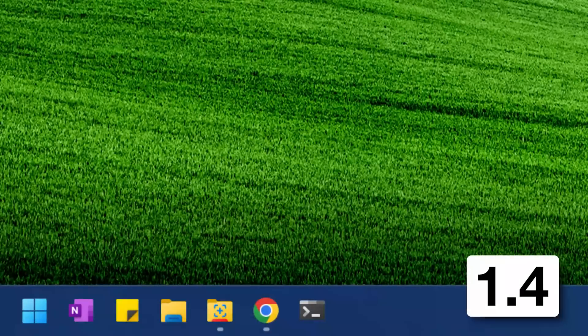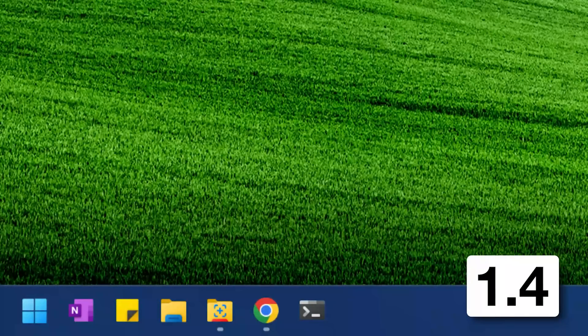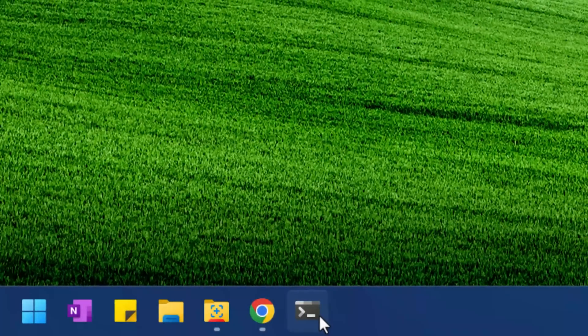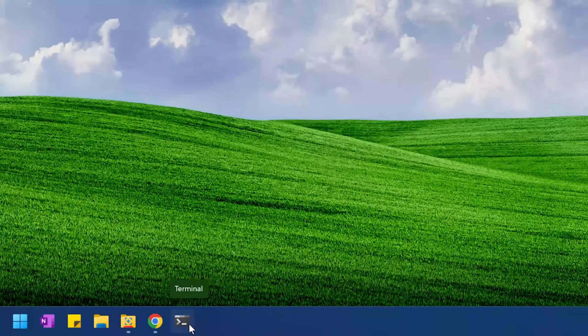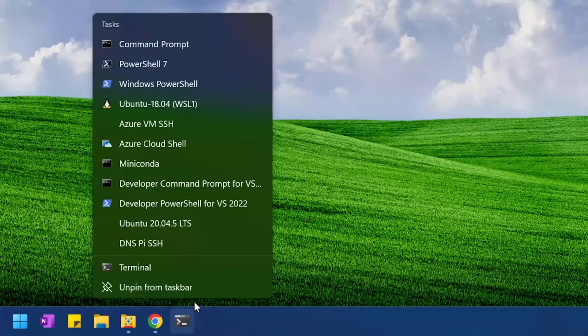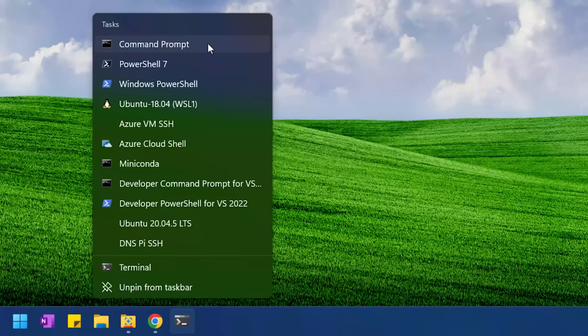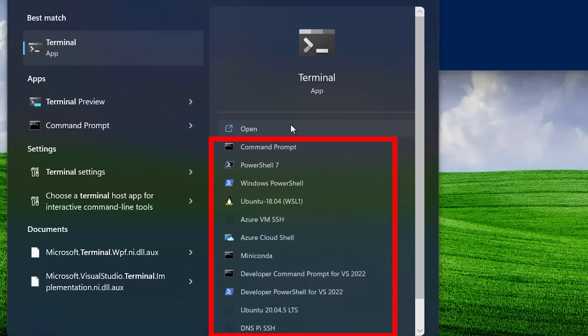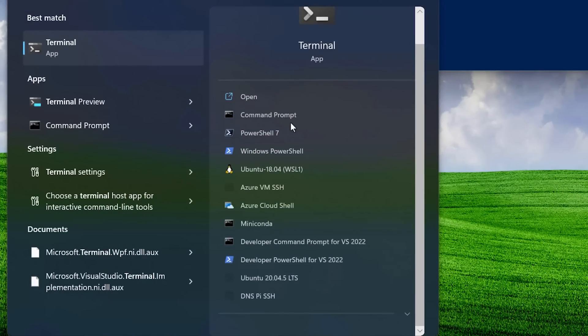In update 1.4, they added the jump list. If you right-click on the terminal, if it's pinned to the taskbar, you can just open a profile directly. It'll show all the lists. This also applies if you go into the start menu, it'll also show the profiles.